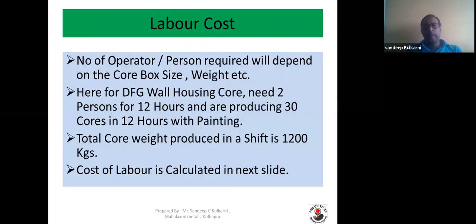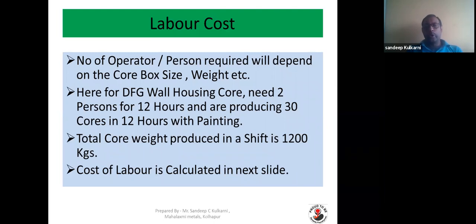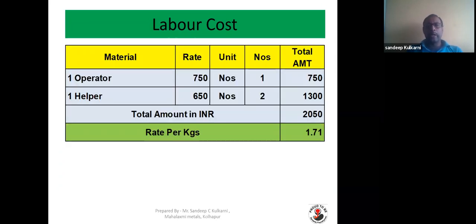Labor cost depends on the number of operators required, which depends on the core box size or weight of the core. It also depends on whether you are doing it manually or automatically. Here we are doing this manually, so there will be two persons required for 12 hours producing around 30 cores including painting. Total core weight produced in one shift by these two operators will be around 1200 kg. One operator rate is 750 rupees and the helper rate is 650 rupees — two helpers and one operator — including painting, coming to around 2050 rupees. The labor cost is 1 rupee 71 paisa per kg of core.